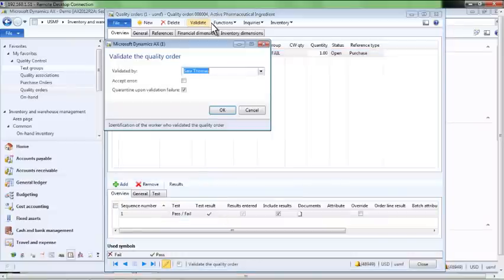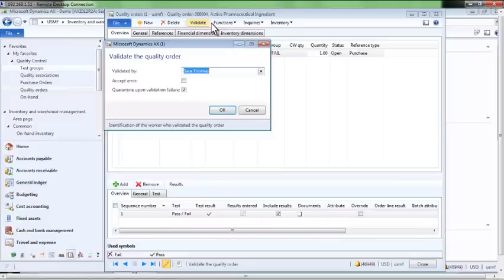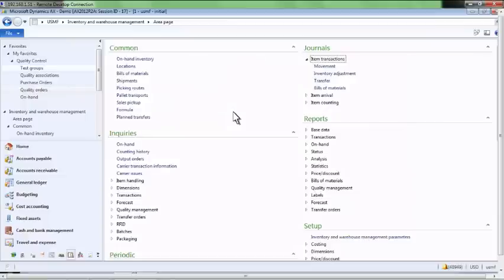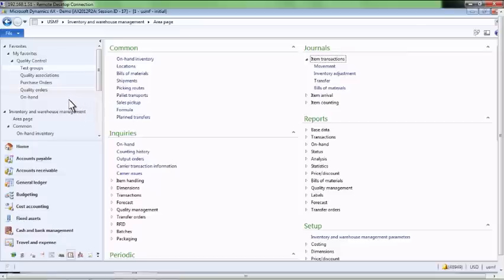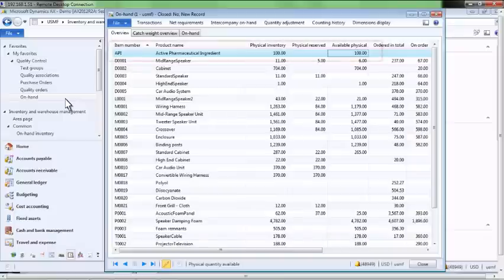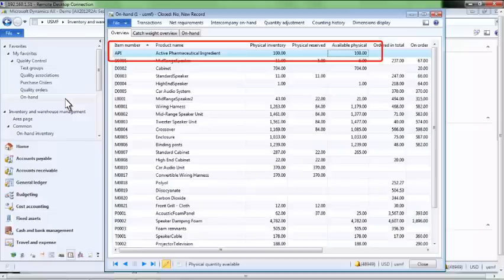We can see here that Dynamics AX will track the name of the user that has confirmed the test results. We will now return to the on-hand inventory inquiry screen to check the status of our inventory. We can now see that the 100 pounds of the API item are available for use as a result of having passed the testing on our quality order.